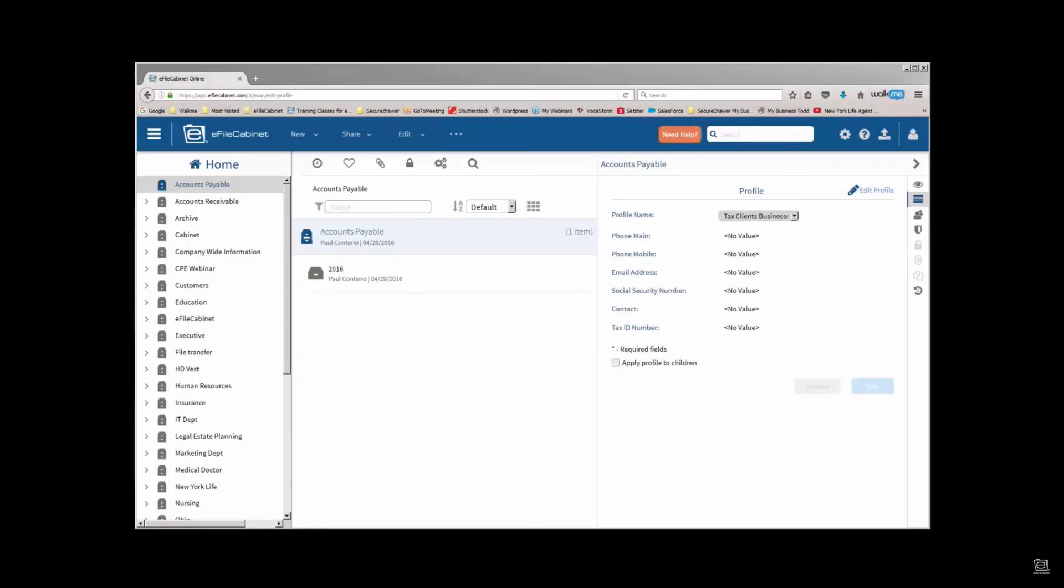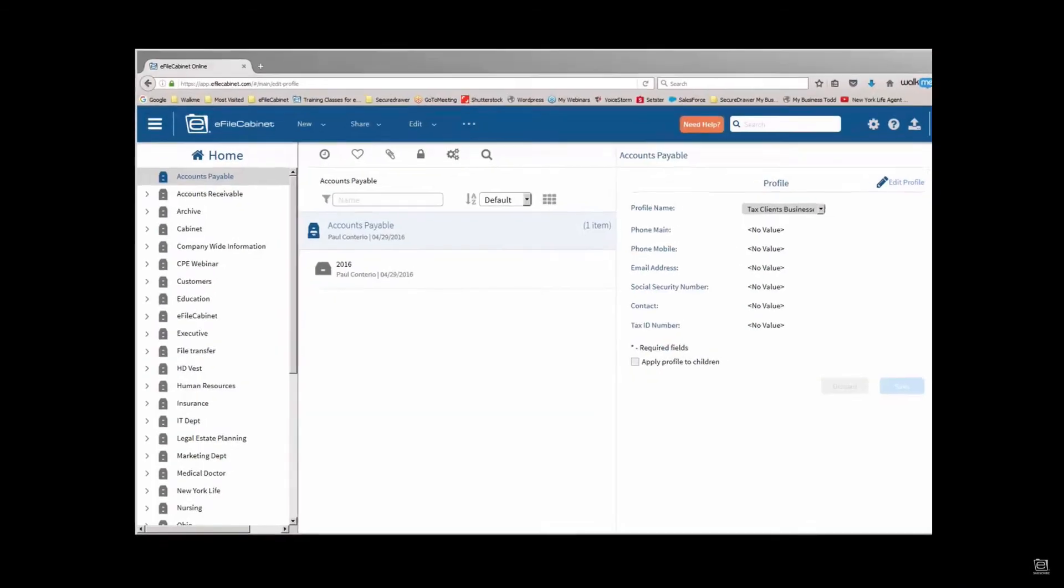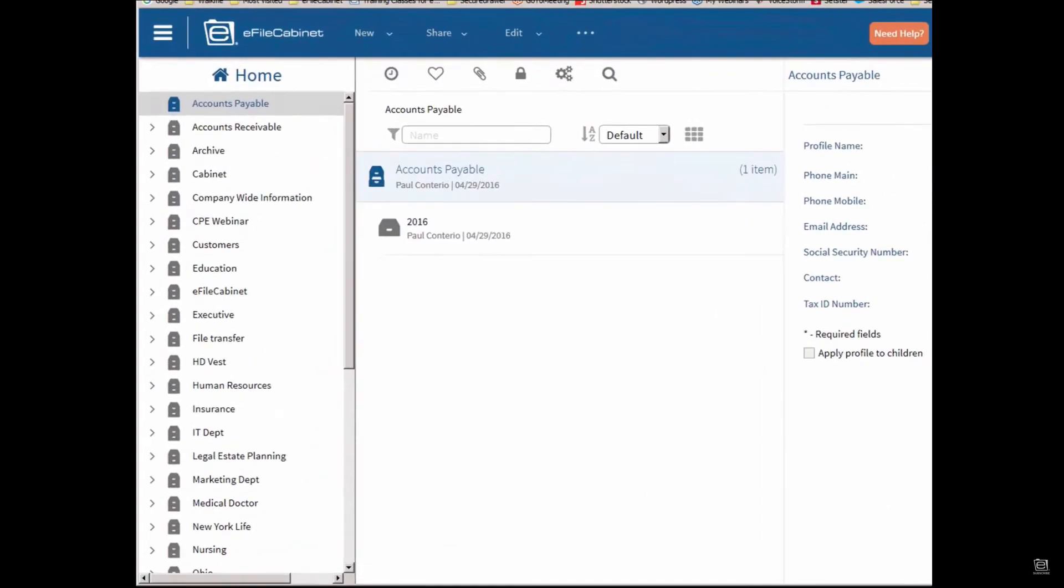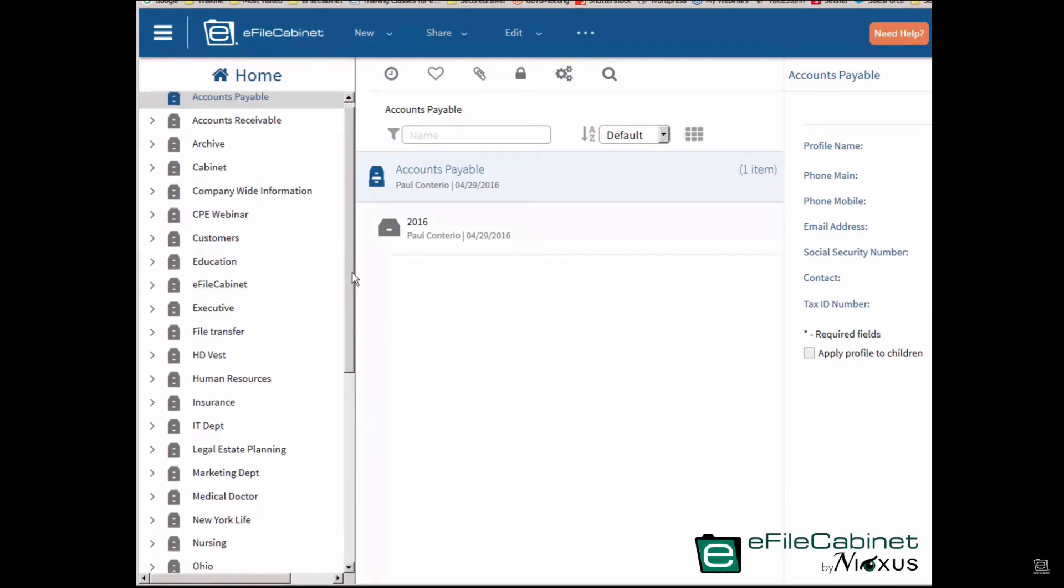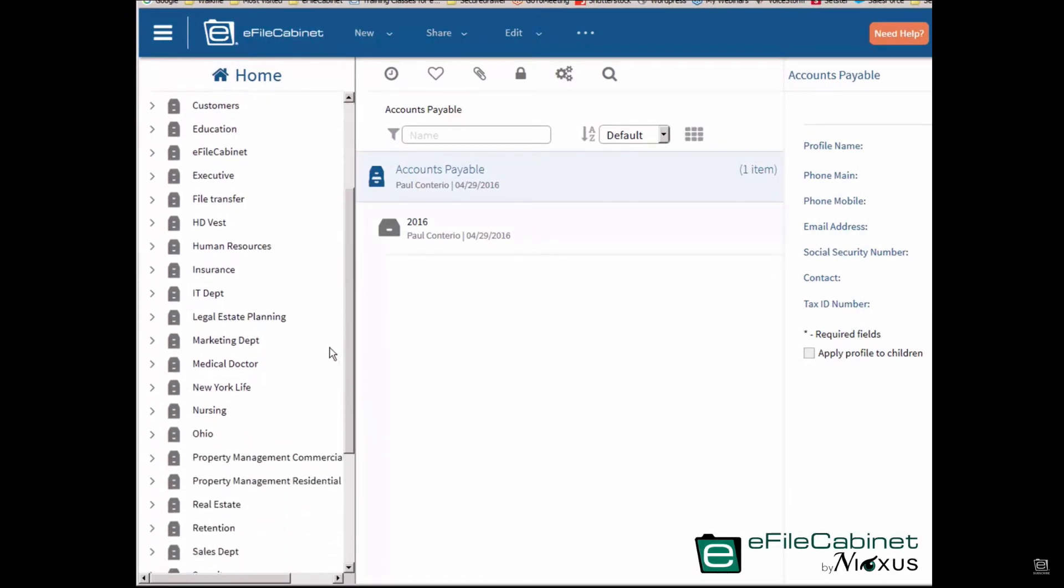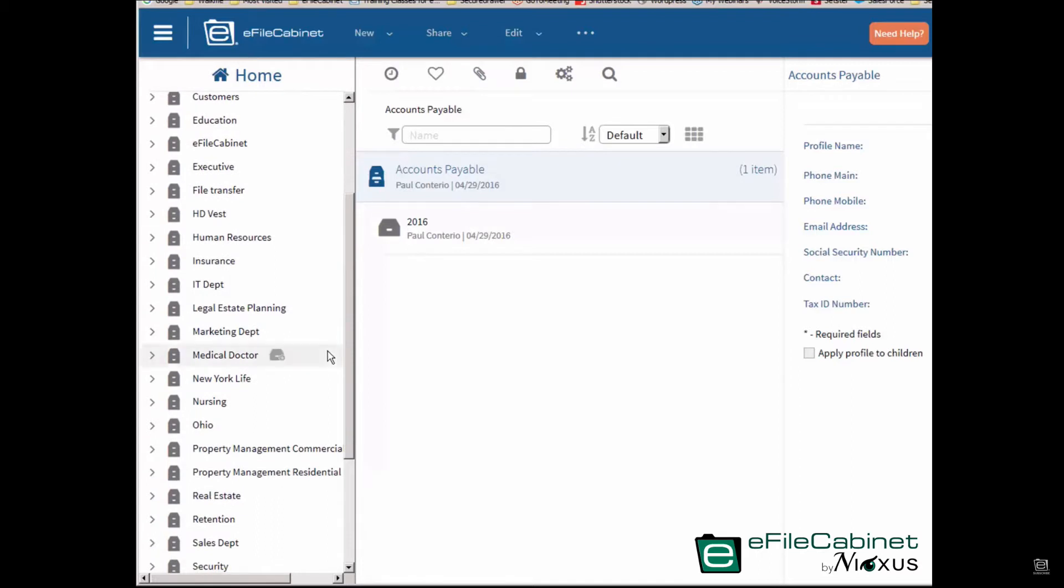Okay, back inside e-file cabinet online, the benefits of templates is to put everybody on the same page when it comes to filing things. There's a uniformity there.